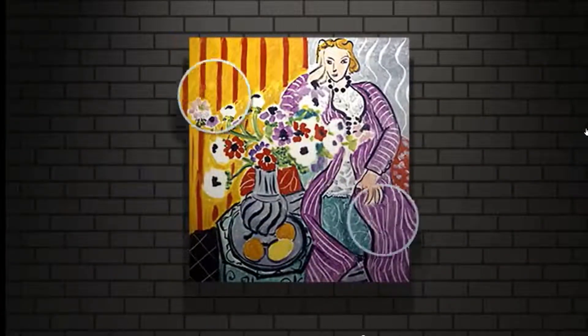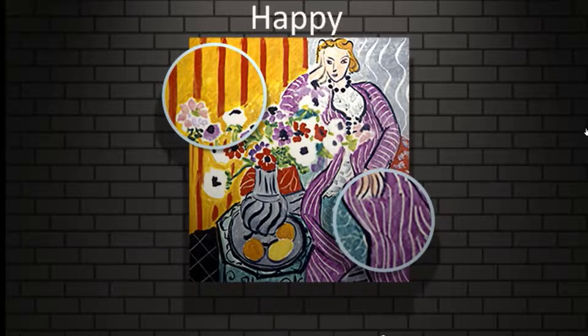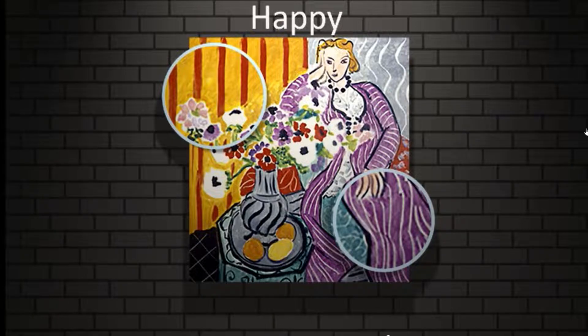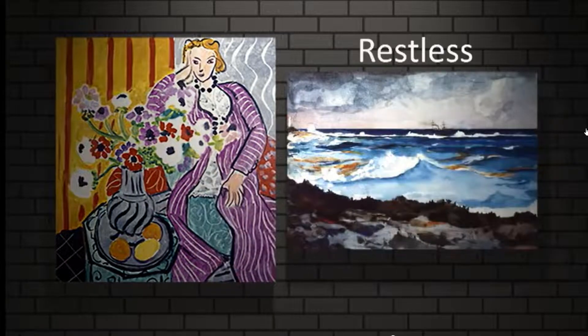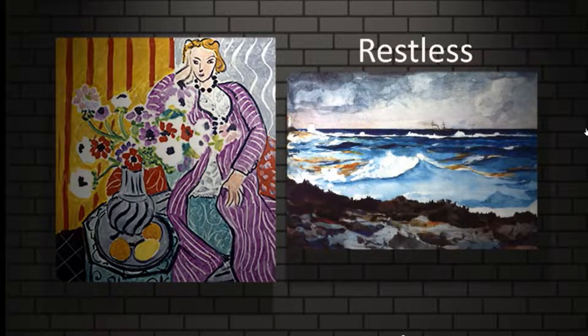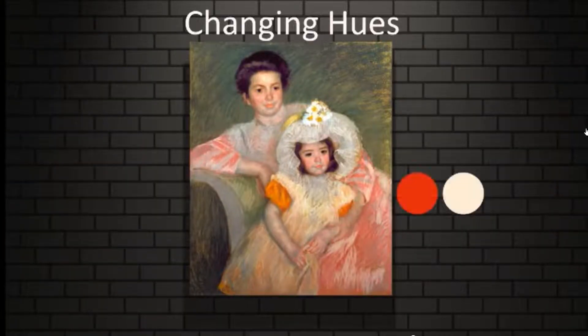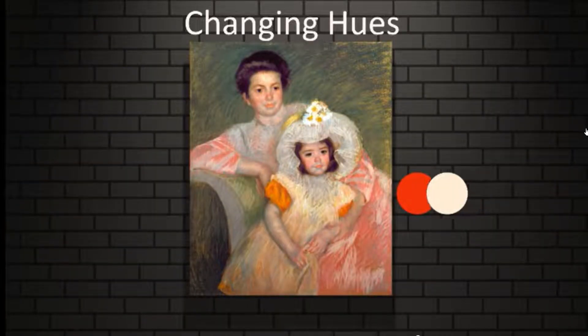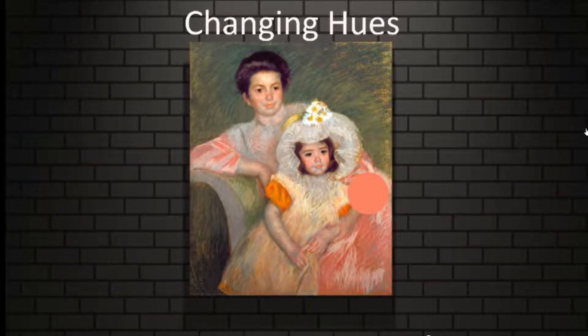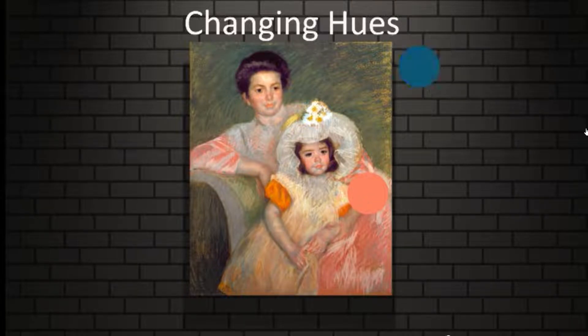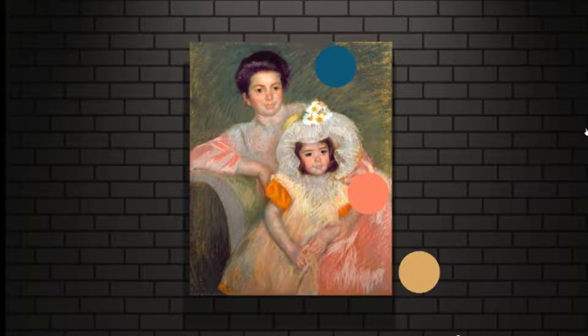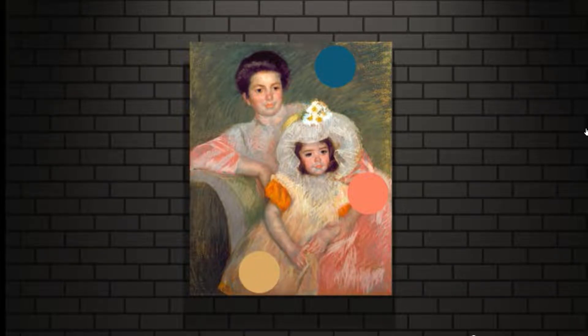Colors can make you feel different emotions. Do you feel happy like these flowers or restless like a wavy ocean? Tint your hues with the color white, you'll make pale colors like this pink. Add a hint of black or a dab of gray, changing up pure color can change how the viewer thinks.